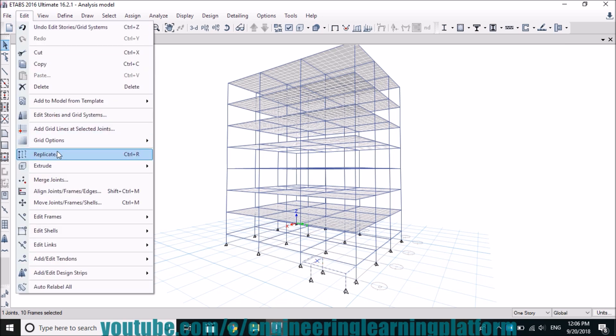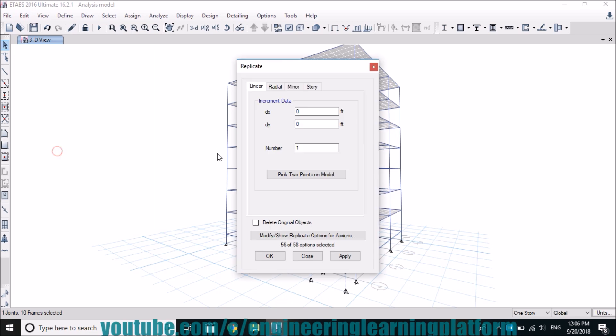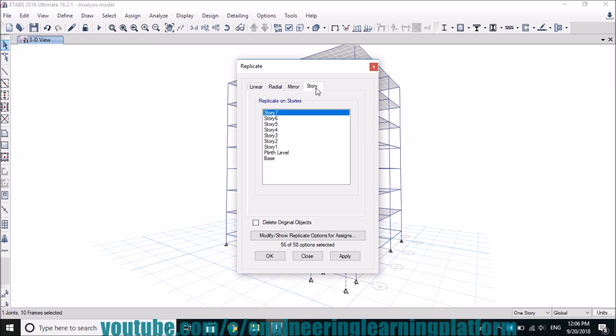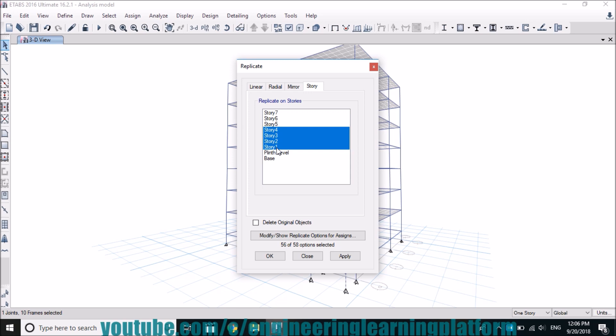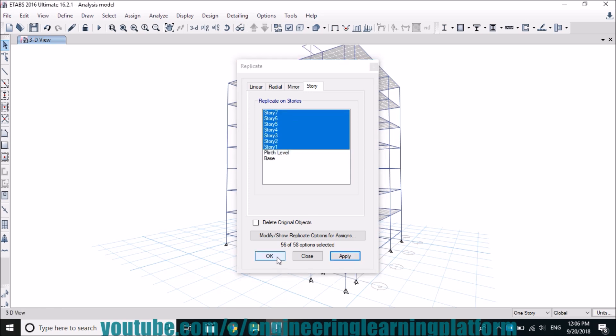Then we have to replicate the frame to continue the stair tower up to the seventh story.